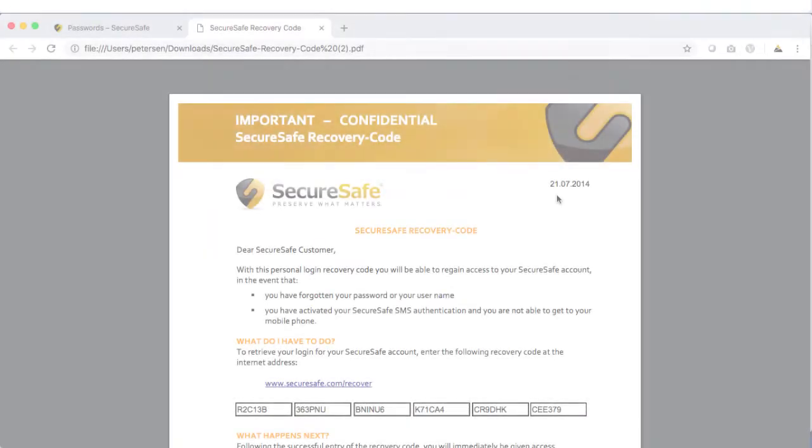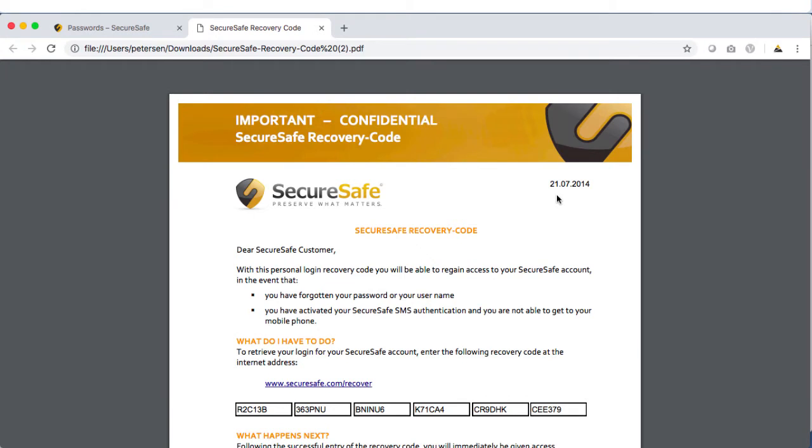You don't need to create a new recovery code after you've used it, but remember to store it in a safe place so you will always be able to find it if you need it.